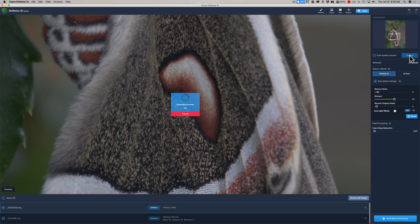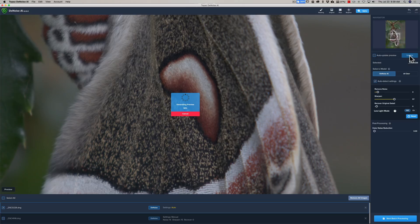They're full resolution RAW files, so on my slower computer, the generate preview will take a little bit. I am zoomed in at 100%. Obviously, you can't see the whole butterfly.